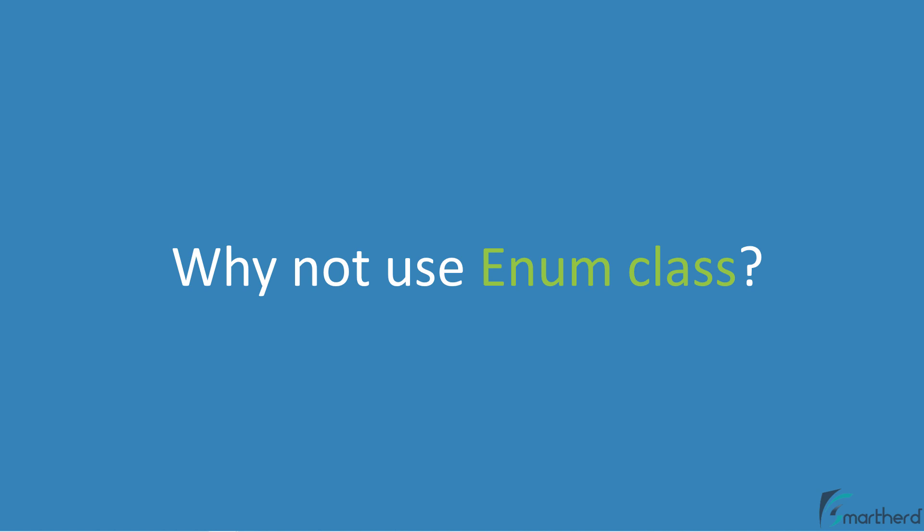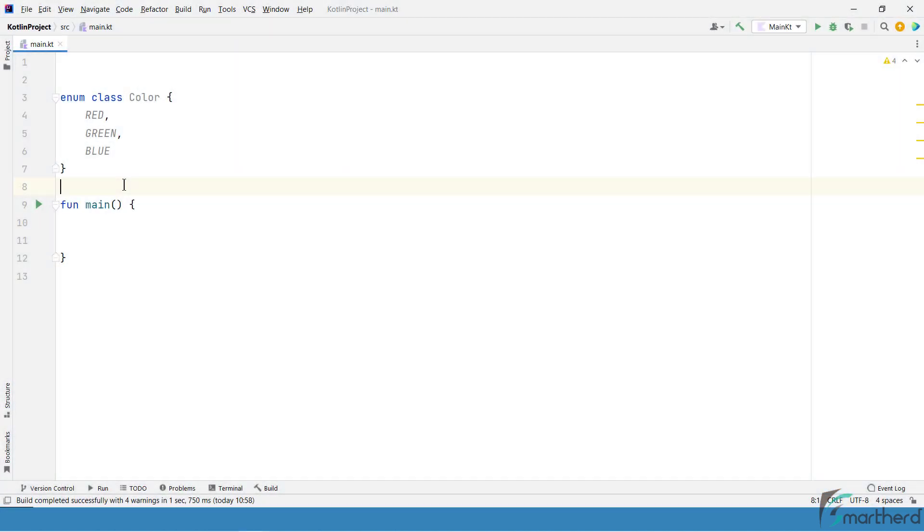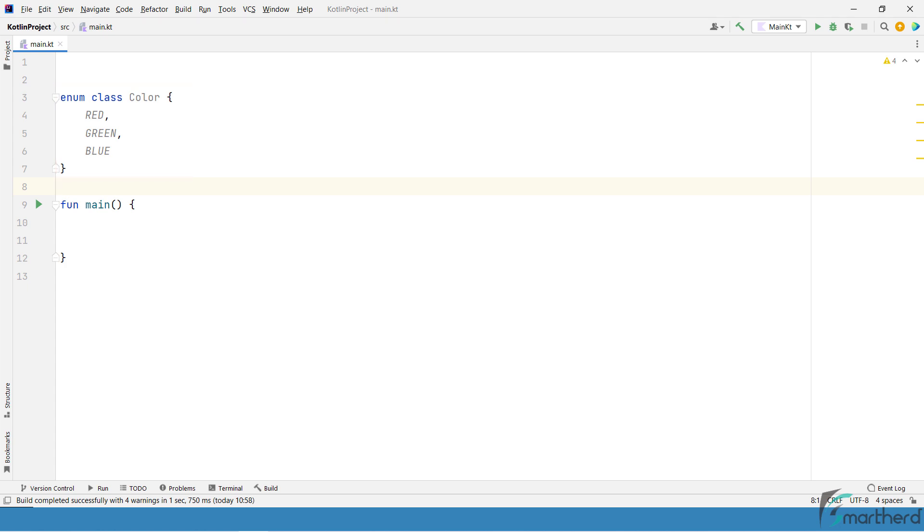Well, there are a lot of difference between enum and sealed class. So let's explore them first. So here I have created an enum class which contains a few constant values. So these three red, green and blue are basically constant values which you cannot change later.